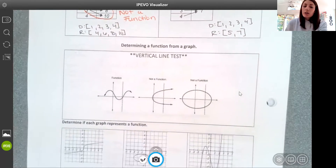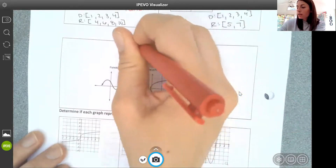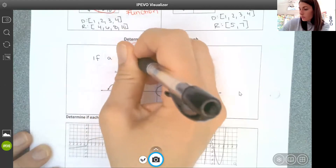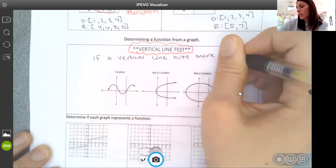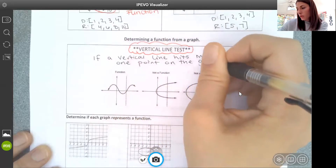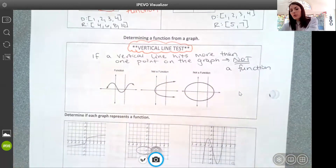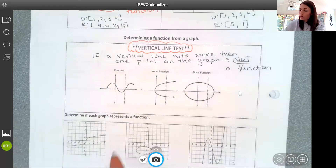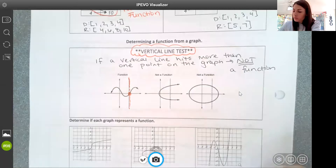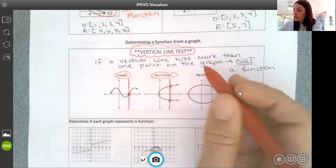We also want to be able to look at a graph and determine if something is a function. For that, we use the vertical line test: if a vertical line hits more than one point on the graph, then it is not a function. Here's a function — a vertical line only hits one point. Whereas here, a vertical line hits two points on that graph, so it's not a function. Same here — a vertical line hits two points, so it's not a function.